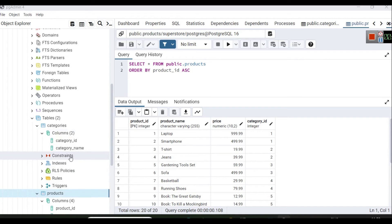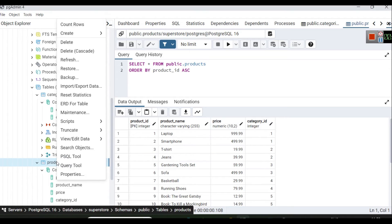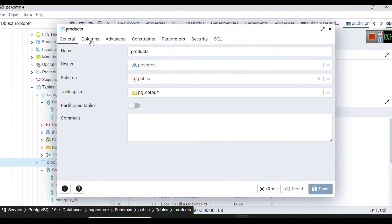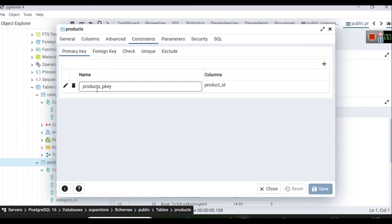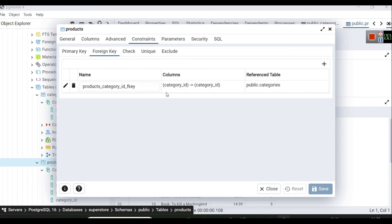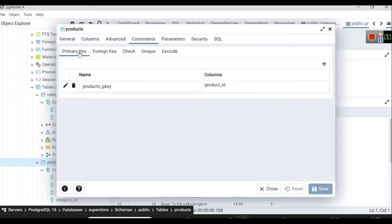If you are wondering how to verify this in pgAdmin, click on the table, go to Properties, then Columns. You will see product ID, product name, price, and category ID. Then go to Constraints — you can see the primary key constraint is product ID, and the foreign key constraint is category ID, which refers to the categories table's category ID. If you want to learn SQL, PostgreSQL, or database management, we have dedicated courses on Udemy at discounted rates — links in the description.